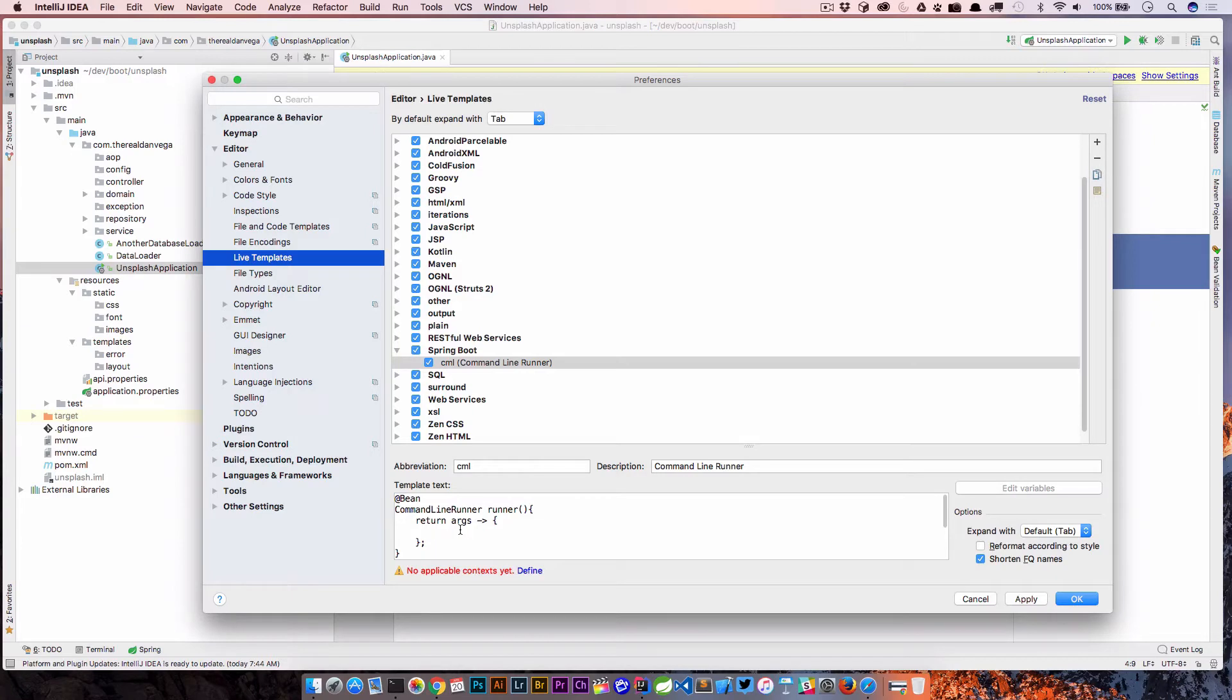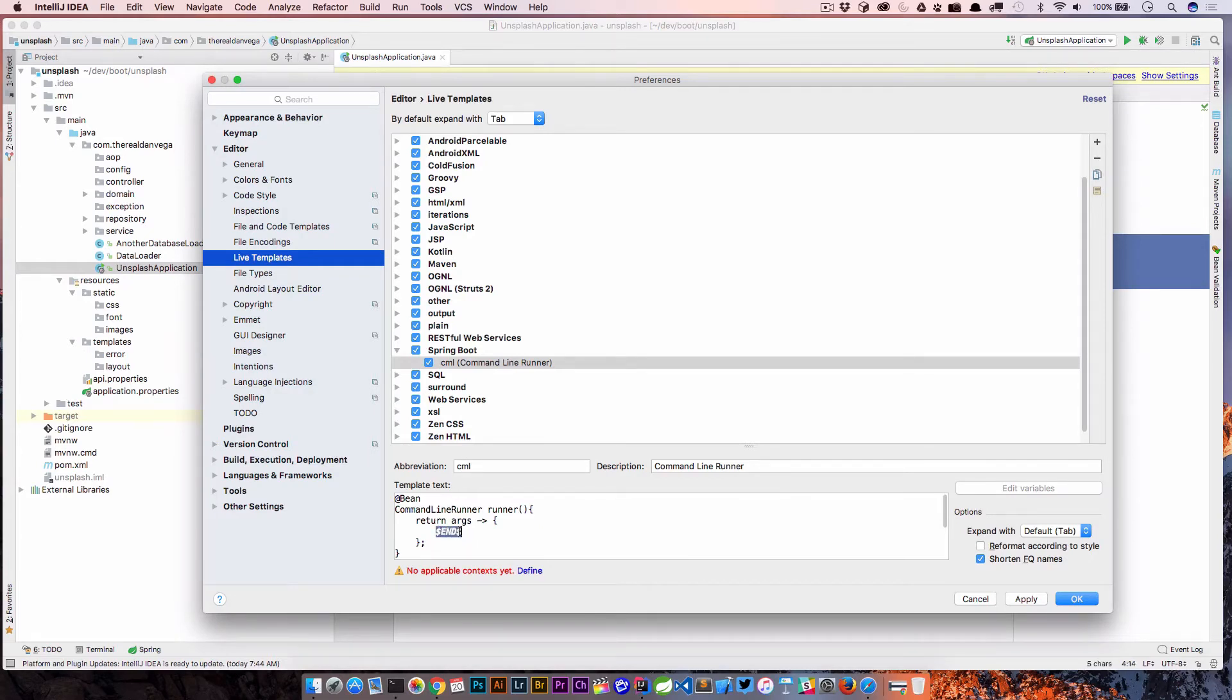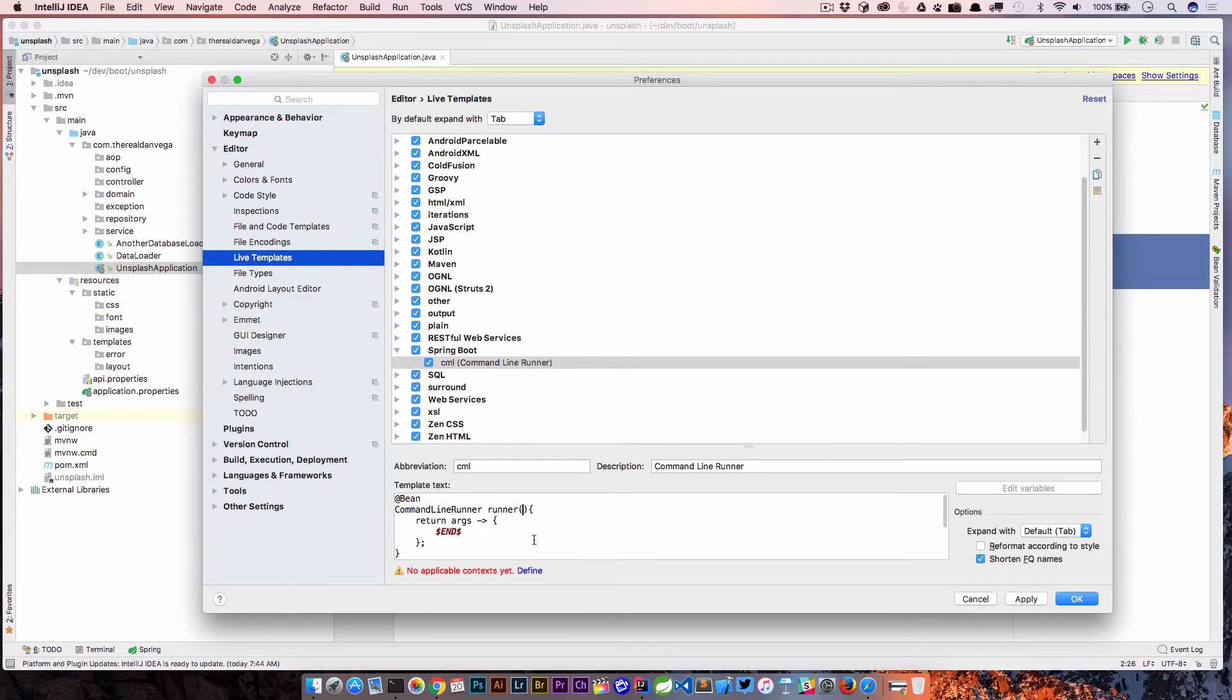What we can do is say dollar sign end. Now all this does, it says when you hit CML and then hit tab, this is where I want the caret to be positioned because in this case I would probably want to do something here.